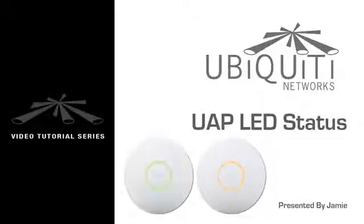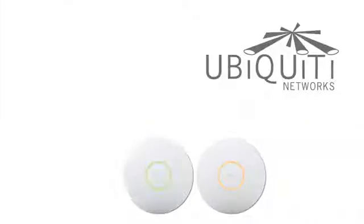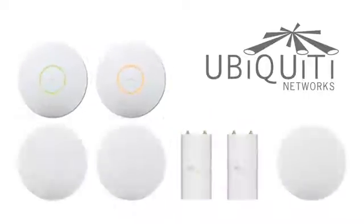In this video, I'll explain the different LED statuses which appear on UniFi AP models.